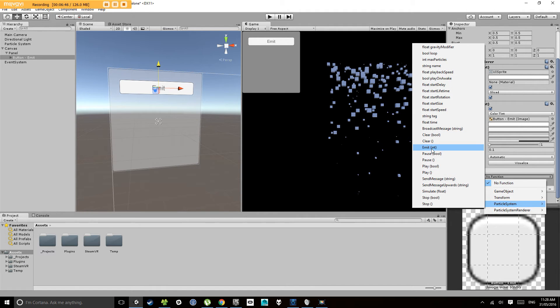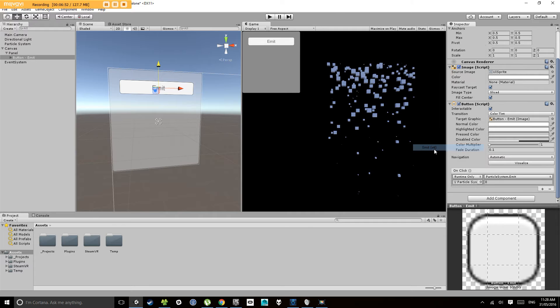So in this case, I want to select the particle system and let's find the emit function. So there's emit here and it says int, meaning it wants an integer input, so a whole number.